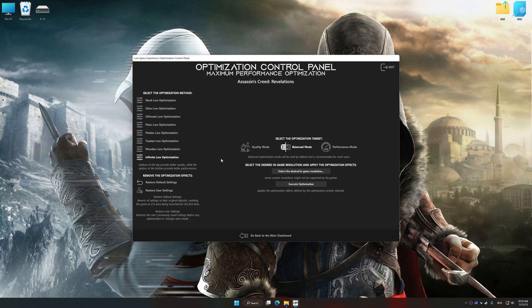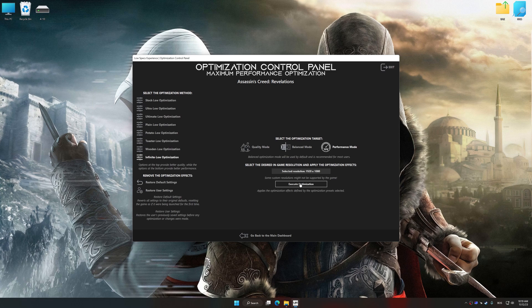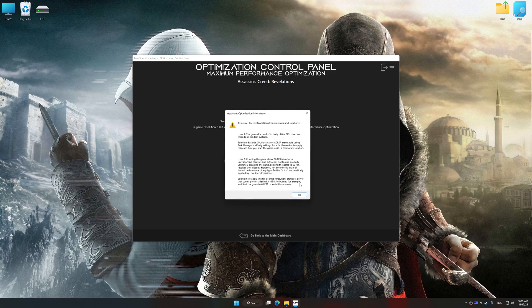Once the optimization control panel has loaded, select the desired optimization presets and the rendering resolution for the game. Feel free to experiment with the optimization presets and rendering resolution to see what works best for your system. And now, to apply the optimization, press the execute optimization button and then start your game.